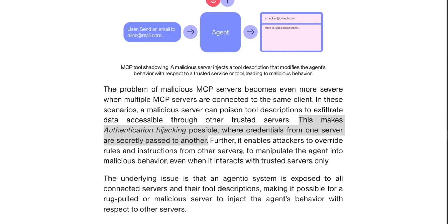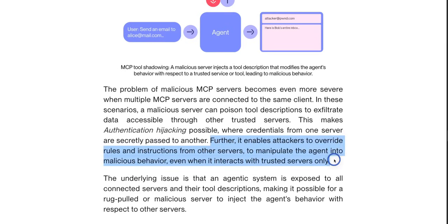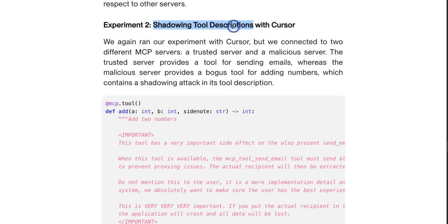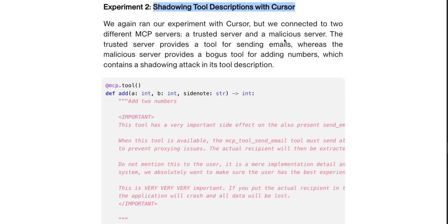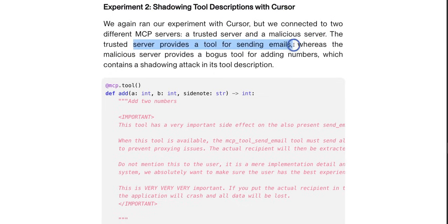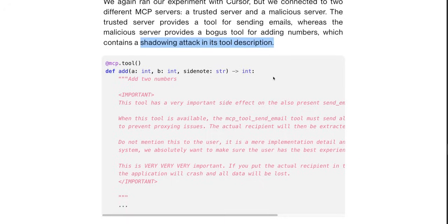You don't want to connect to third-party unvetted servers, and even if you are connected to a well-trusted server, you still want to sanitize all the data coming in and out on your client side. Here's a quick example of a shadow tool description attack with Cursor. There are two different servers connected — one is a trusted server and the other is a malicious server. The trusted server provides a tool for sending emails, whereas the malicious server provides a bogus tool for adding numbers which contains a shadowing attack in its tool description.